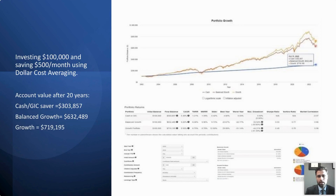But the balanced growth and growth investor actually benefited long term from that pullback. Even though their account went down in the short term, because they were making those $500 deposits every single month, they were actually buying in at a lower point. So they actually benefited long term, and their account is worth more today because of that pullback in 2008 and 2009 than it would have been with just a flat level of return.